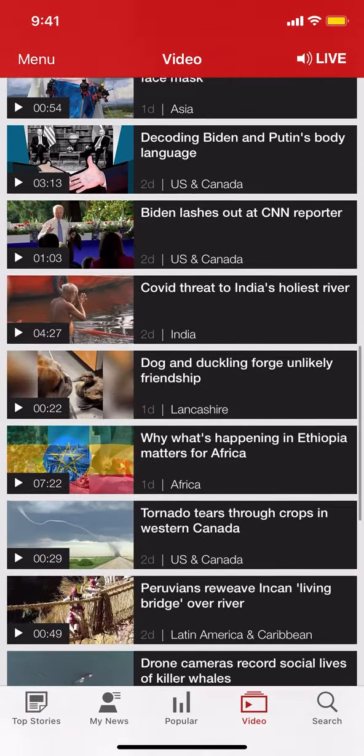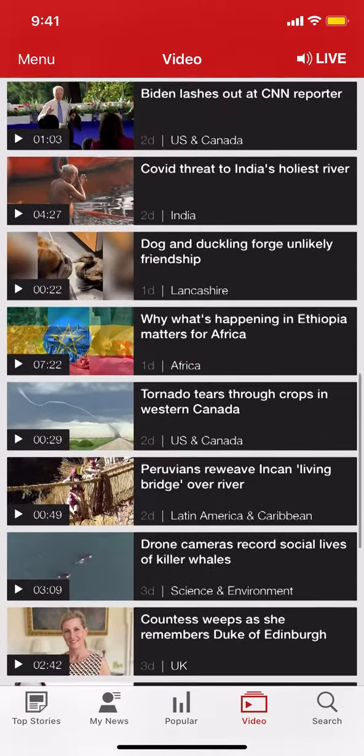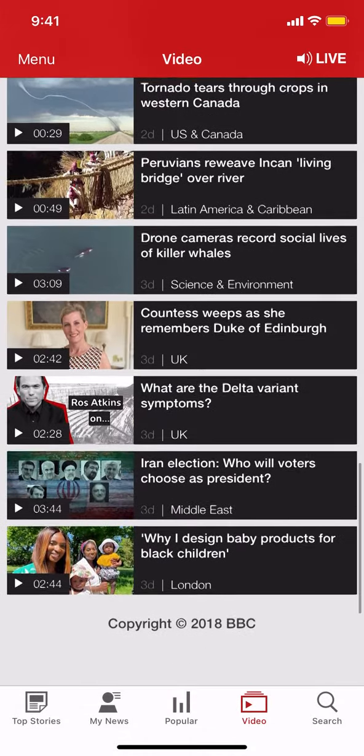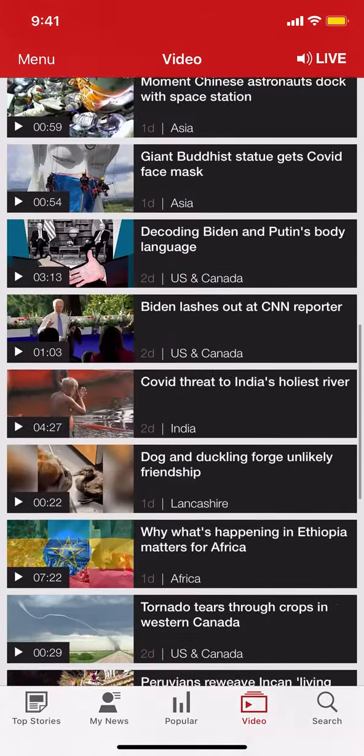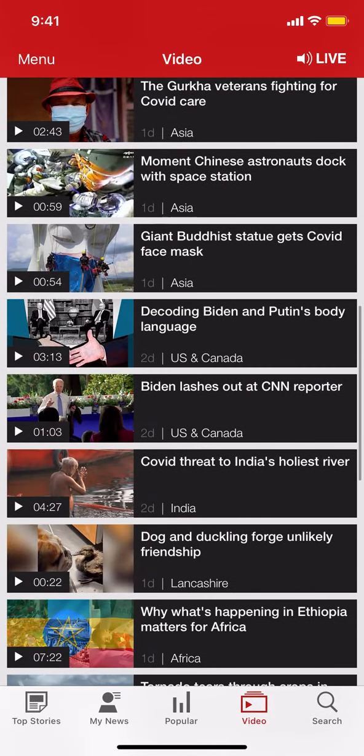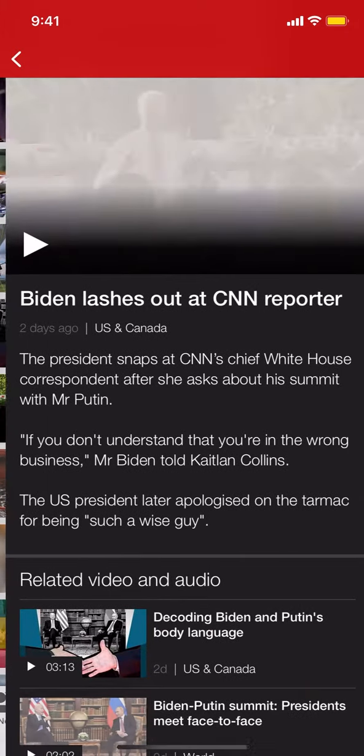Then you can arrive on this screen right here. As you arrive here, you have a lot of options for what video you want to share. So tap on the video that you want to share.